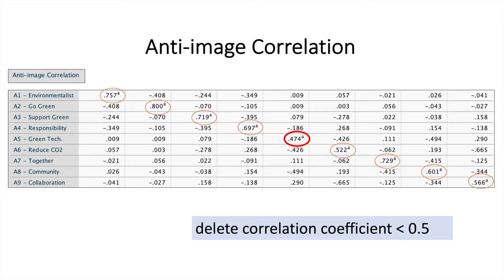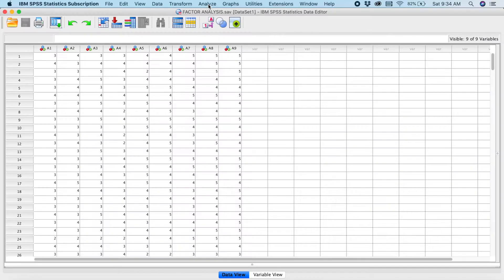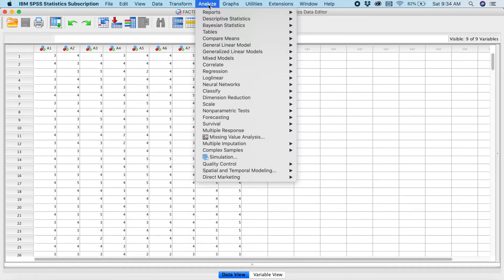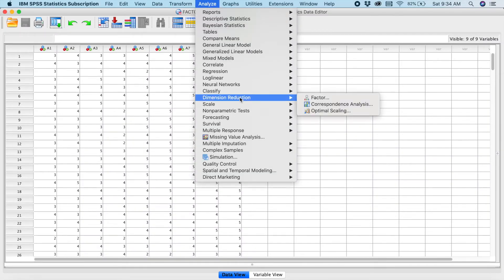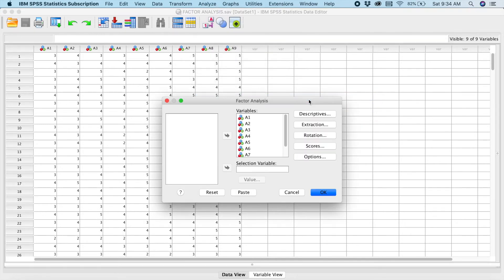Let me show you how you can go to SPSS and delete the item. You repeat the same steps — go to Analyze, then Dimension Reduction, then Factor. And we're going to remove item number 5 here.